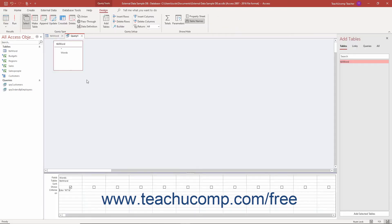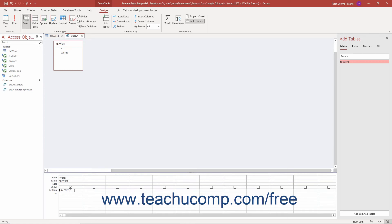When you type wildcard characters into the criteria row of the QBE grid, Access adds the word like before them when you exit the criteria cell. This is simply the required syntax. It isn't necessary for you to type it yourself if you don't want to as Access adds it for you when it notices the wildcard characters being used. However, don't worry if it appears in your wildcard criteria either.